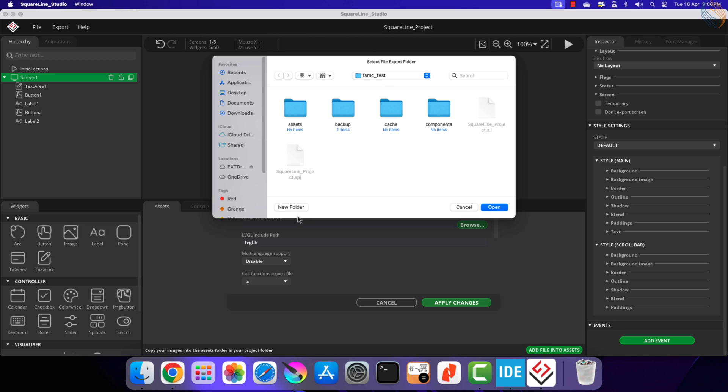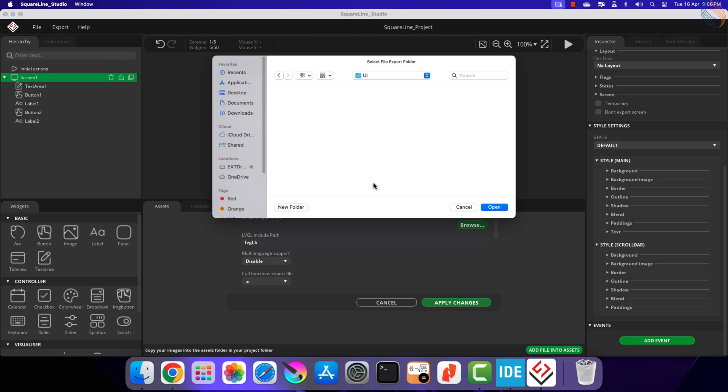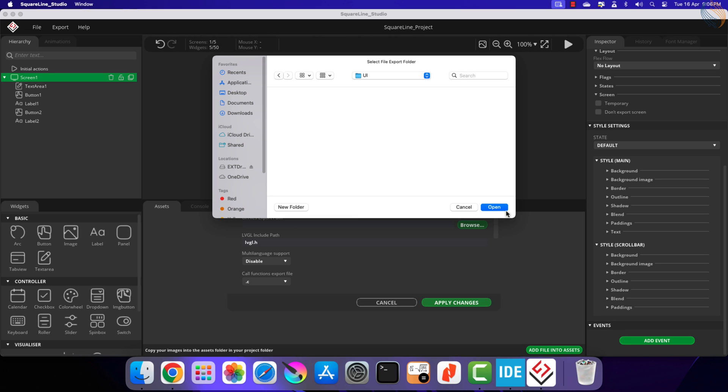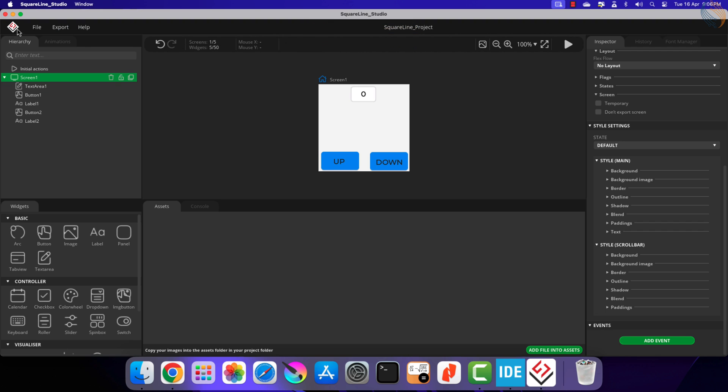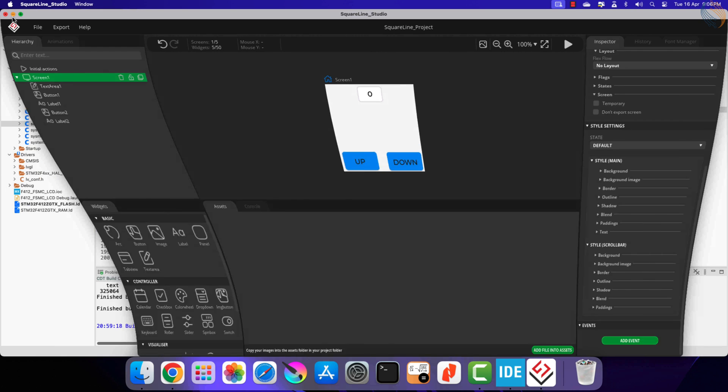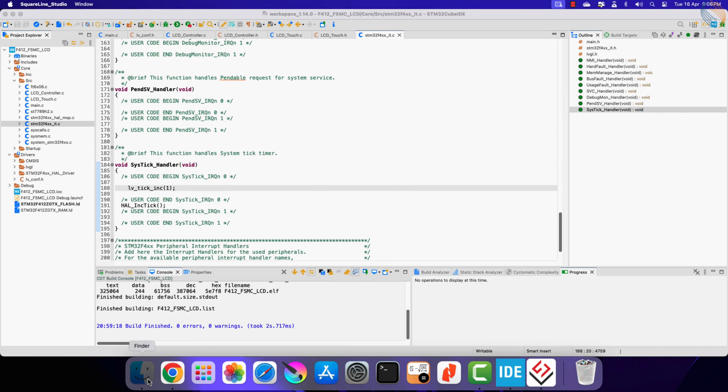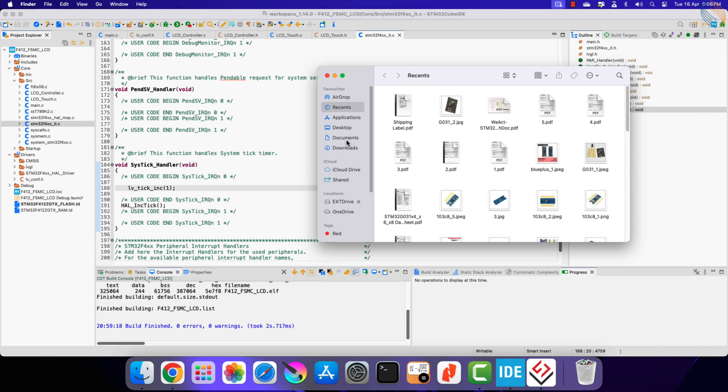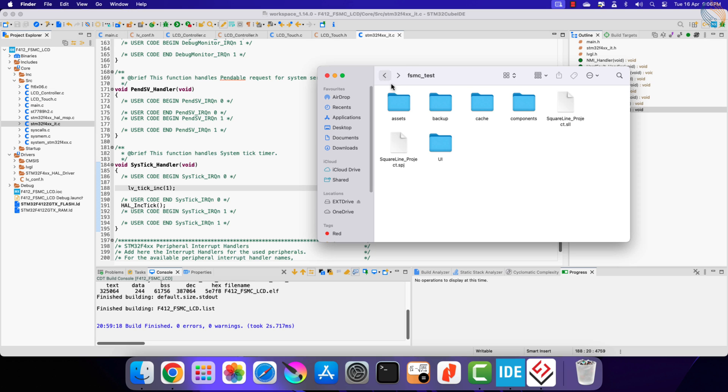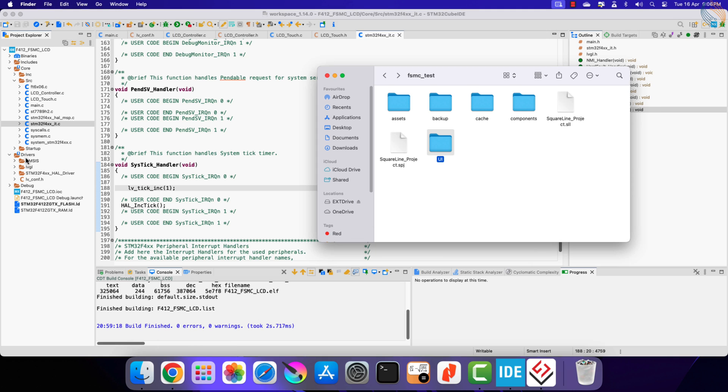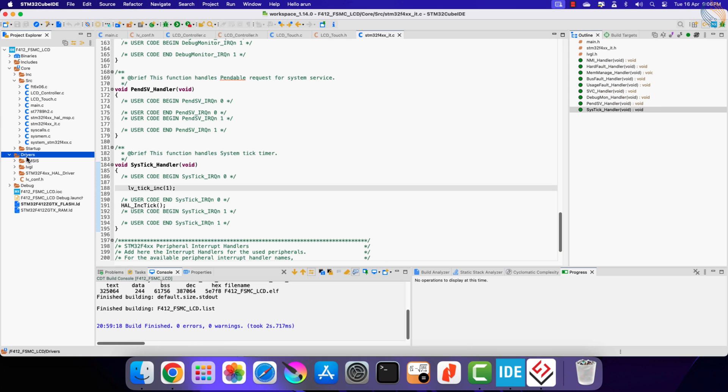Now export the UI files. Next we will copy the UI folder we just created to the project folder. I am copying the UI folder inside the driver folder itself, just beside the LVGL directory.